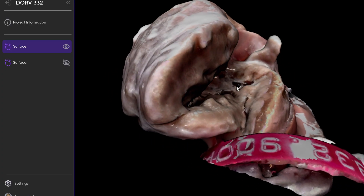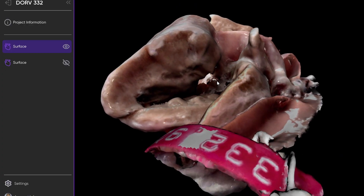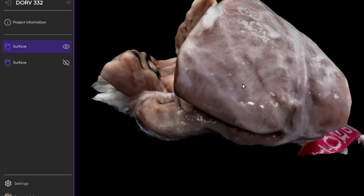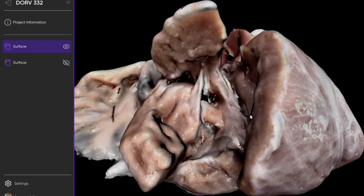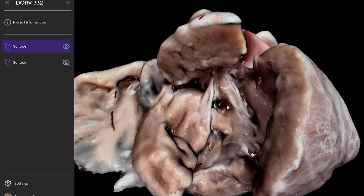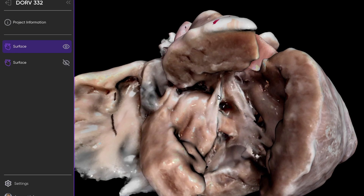So once again, here's the mitral valve, here's the left ventricle, and here's the only egress from the left ventricle — which is this non-committed VSD. So double outlet right ventricle with a non-committed intraventricular communication.